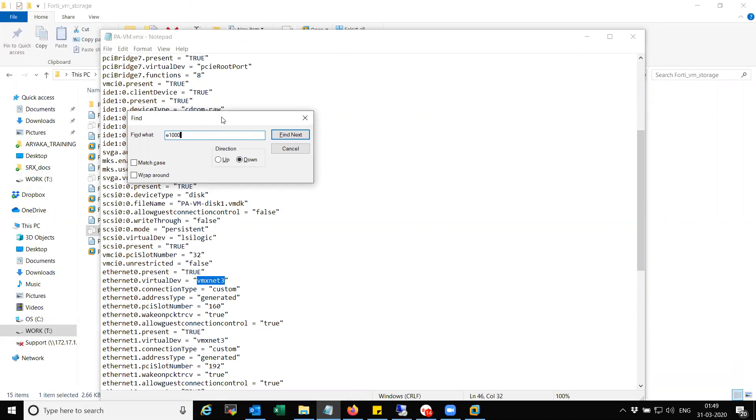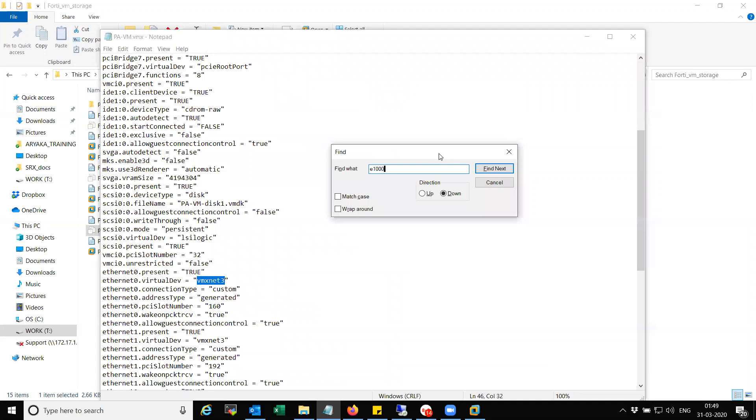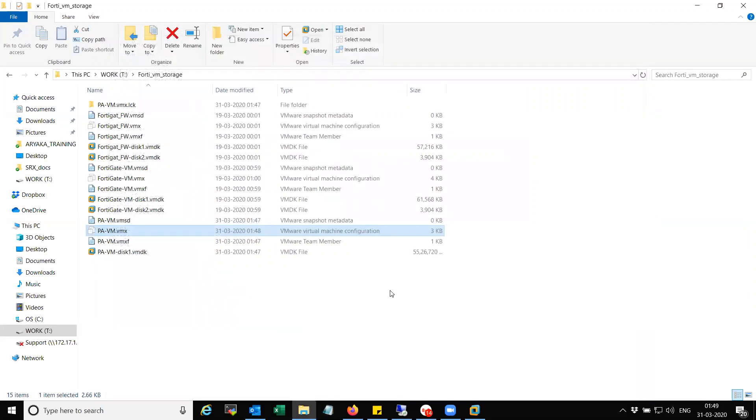And I have fixed this issue multiple times on VMware workstation as well as on open source Xen hypervisor, XCP hypervisor.